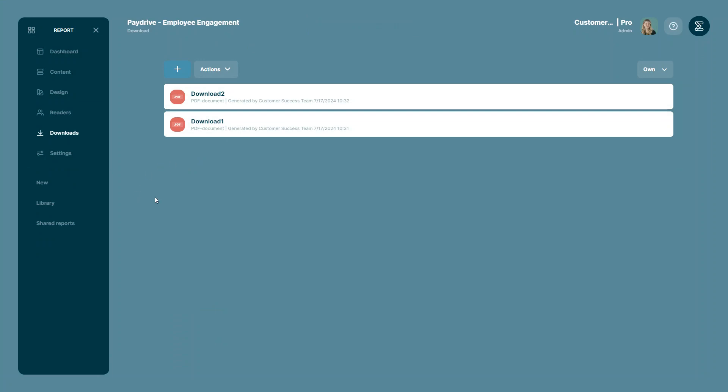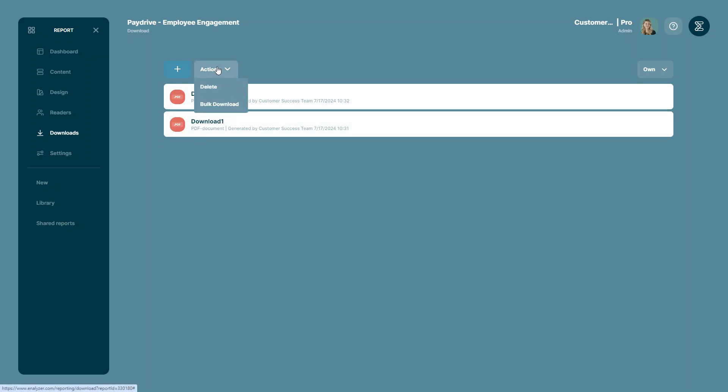To do so, all you have to do is go into a report and click the download section on the left side menu, then you go into the actions menu and select bulk download.